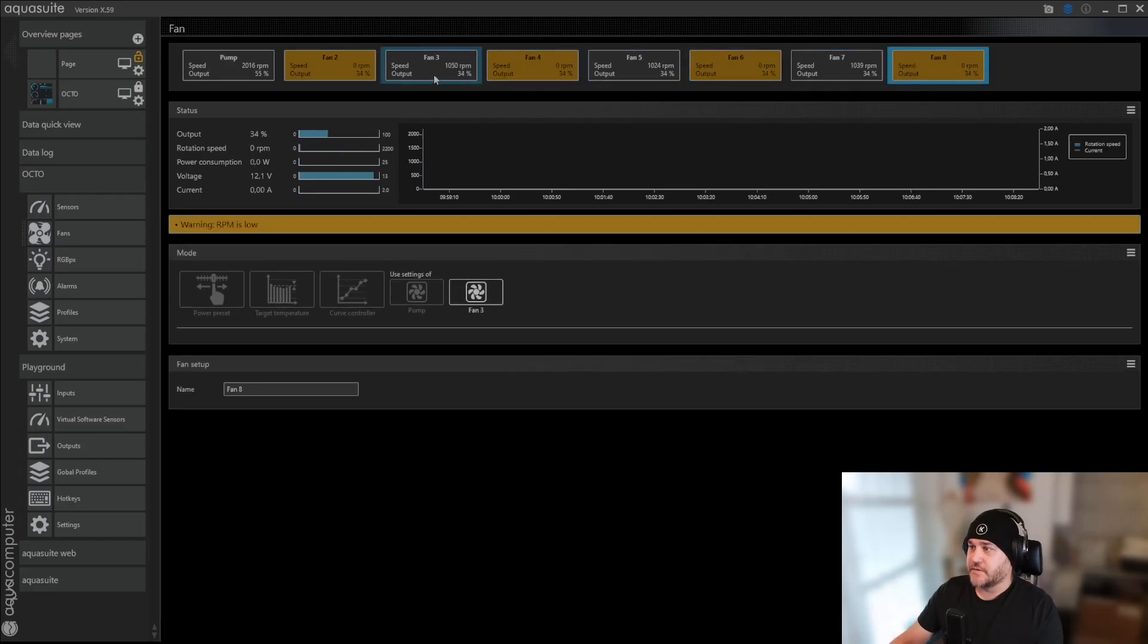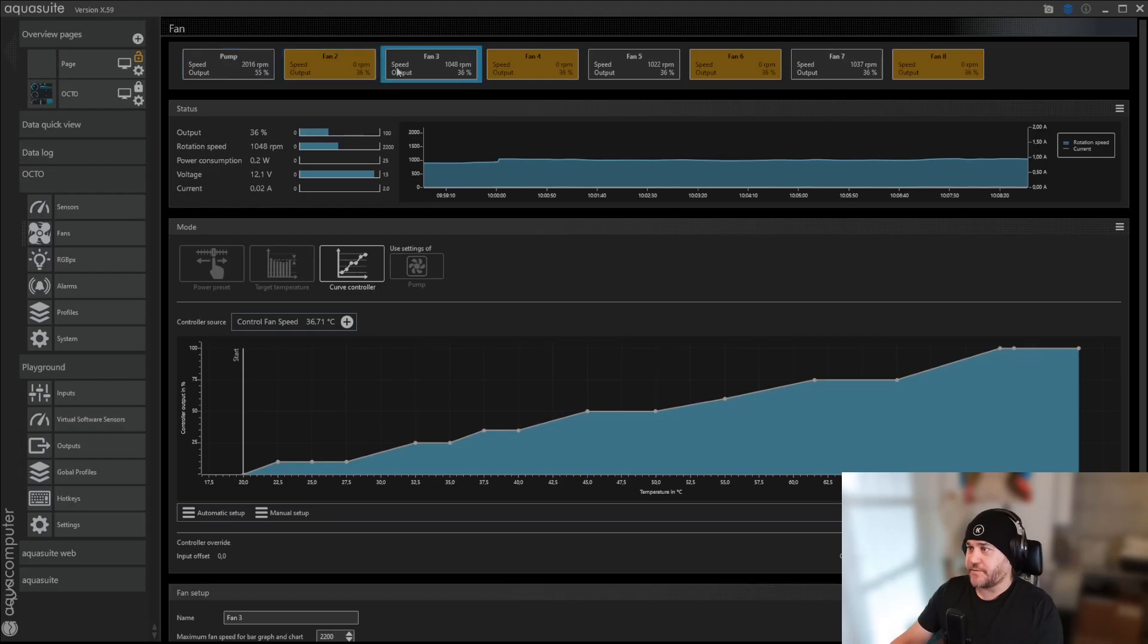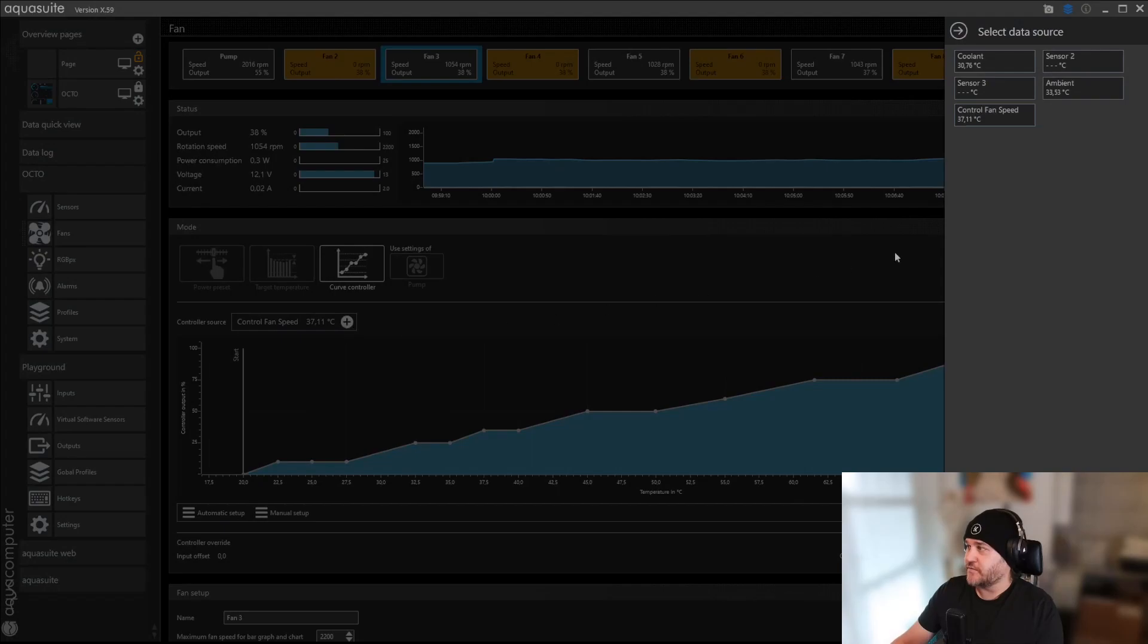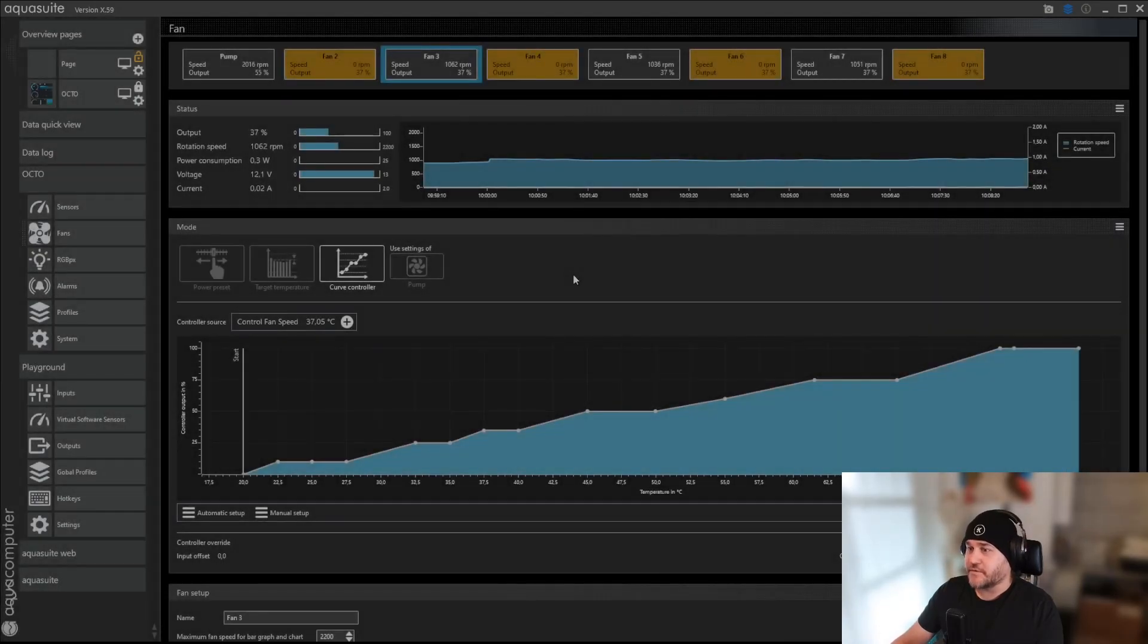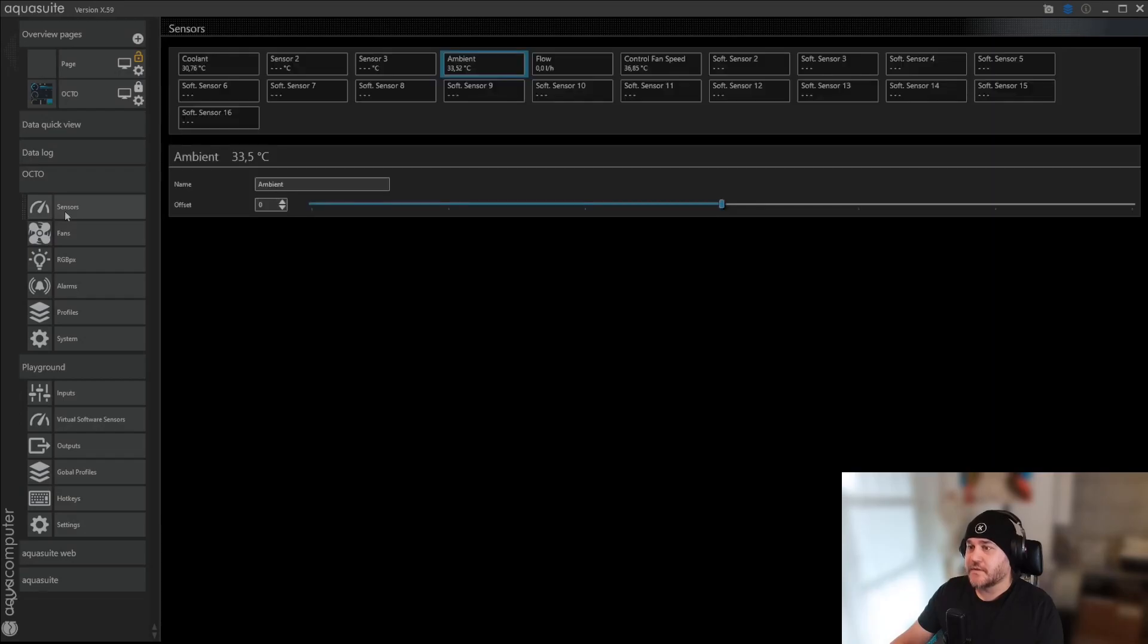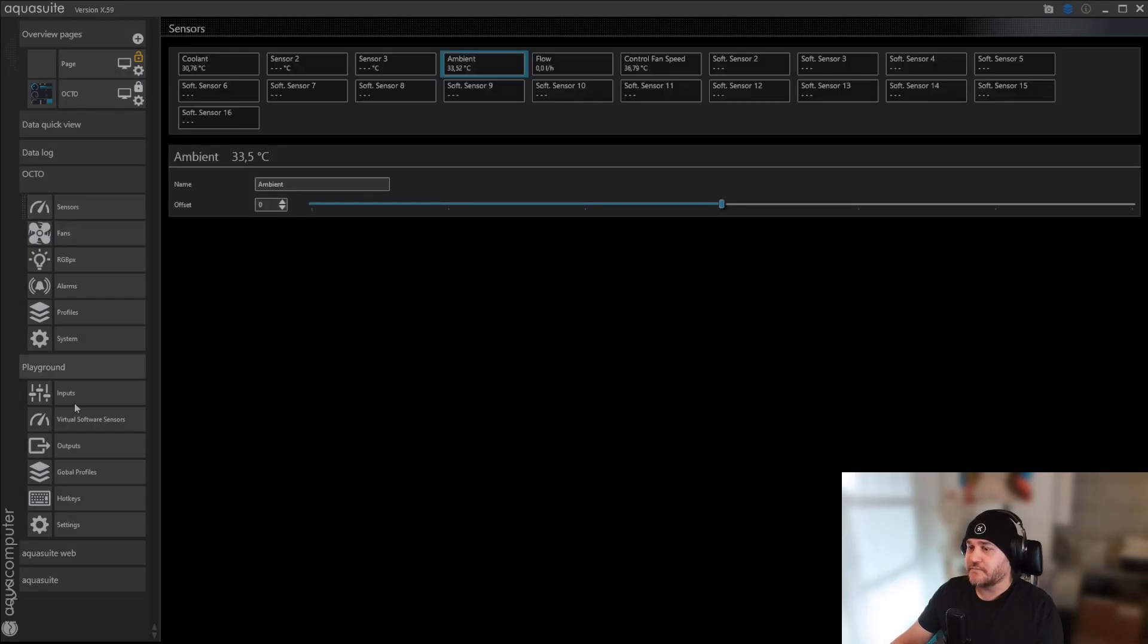So now, all the other fans, except the pump, is now a slave to whatever I do with the... And here you can do... Oh yeah, I forgot one thing. Sensors.